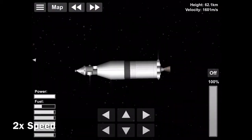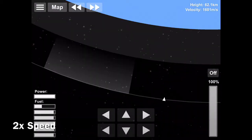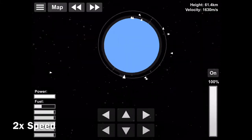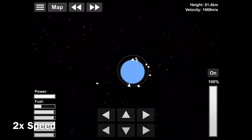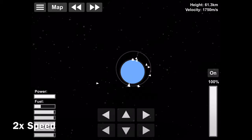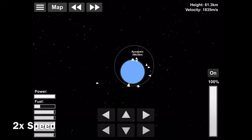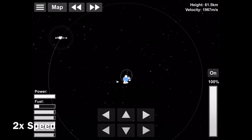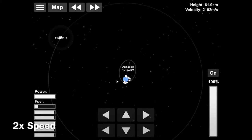And we're going to do our translunar injection to burn to the moon. The command service module was built by Rockwell International, and the lunar module was built by Grumman.